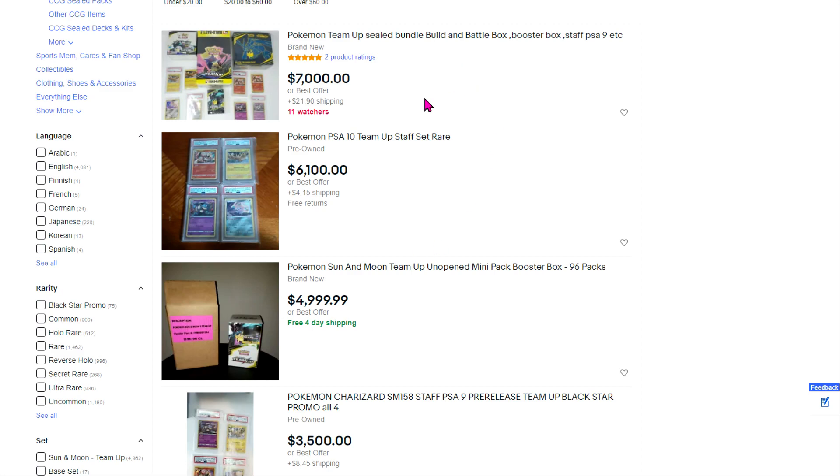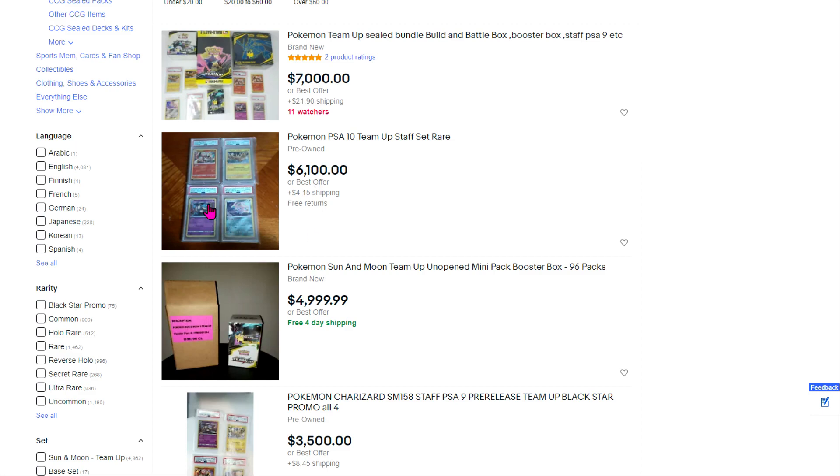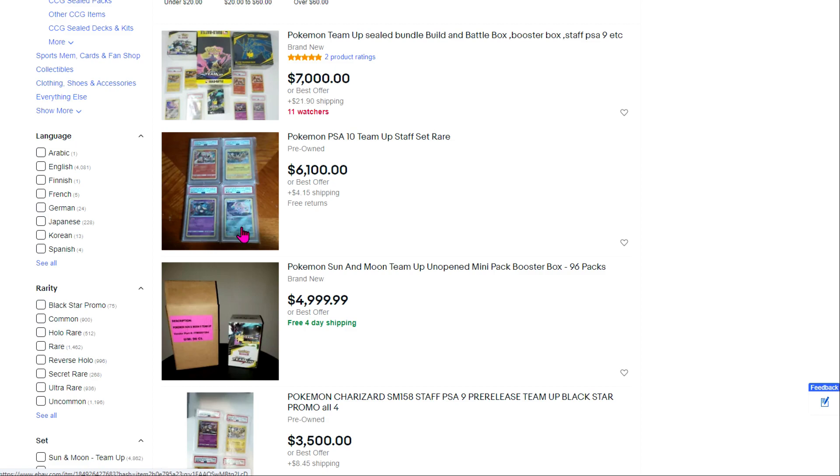Now I'll strongly suggest what you should ignore and what you shouldn't. Ignore the first one, a sealed build and battle box bundle - you can skip that. It looks nice because it's a comprehensive collection, but at $7,000 probably overpriced. You've got the staff set of the full art rares. Now these I like, I think the price is way too high, I think if they went up for auction you'd be far better off. But they are PSA 10s, they are the staff promos, and they are stamped.